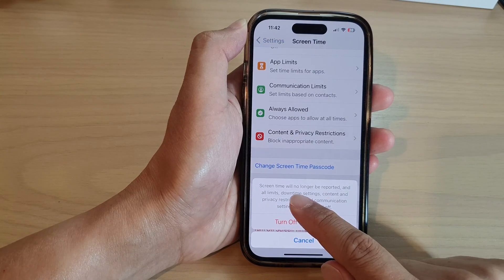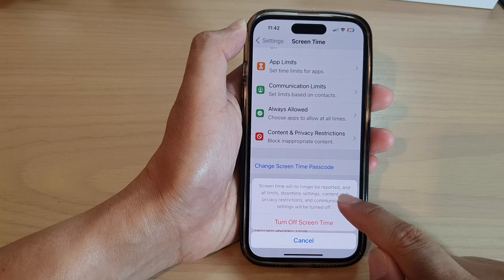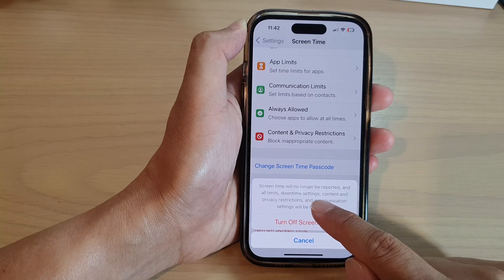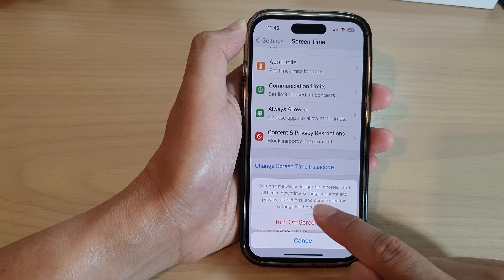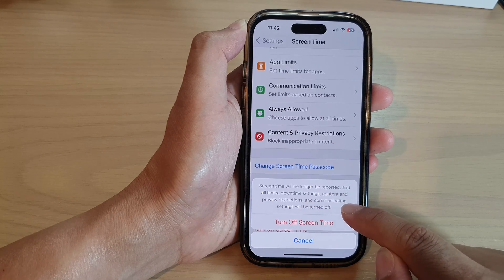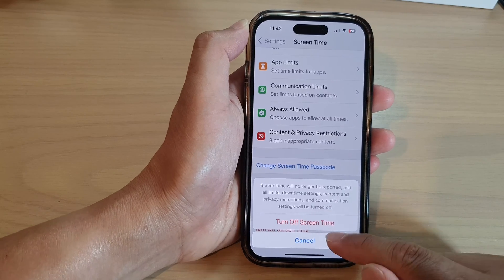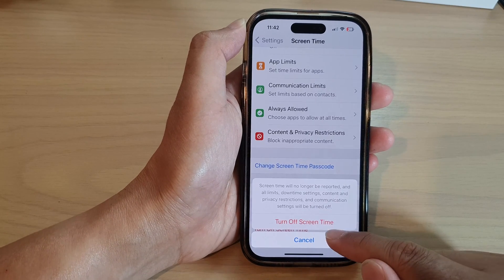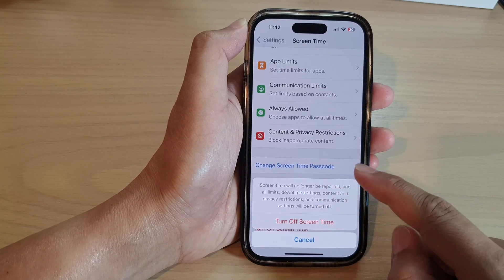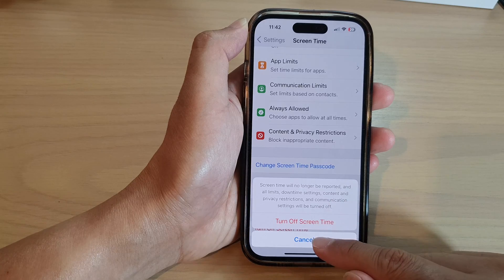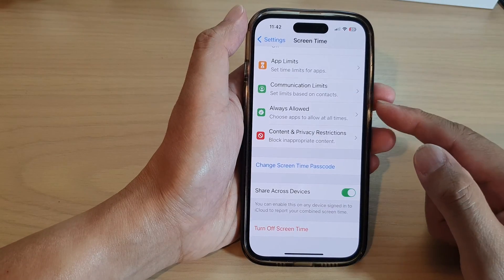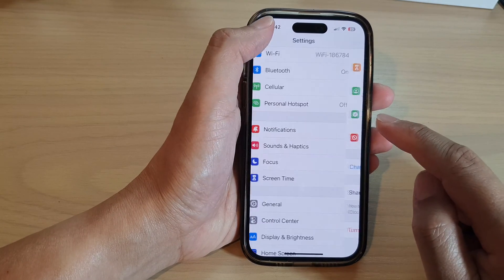Screen Time will no longer be reported, and all limits, downtime settings, content and privacy restrictions, and communication settings will be switched off. So if you turn it off, you will lose all of your reporting data — only do that if you are sure you want to switch it off.